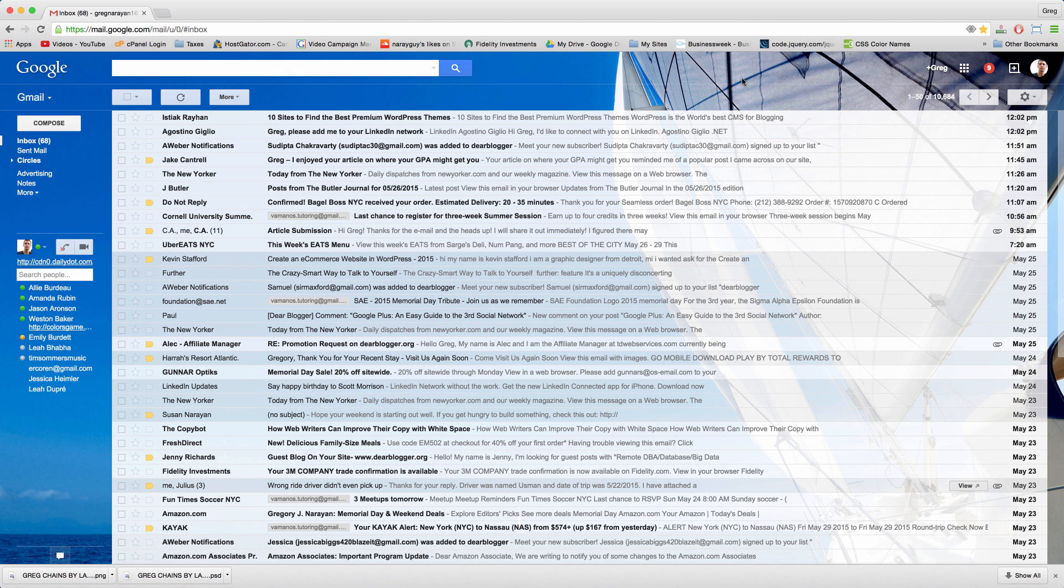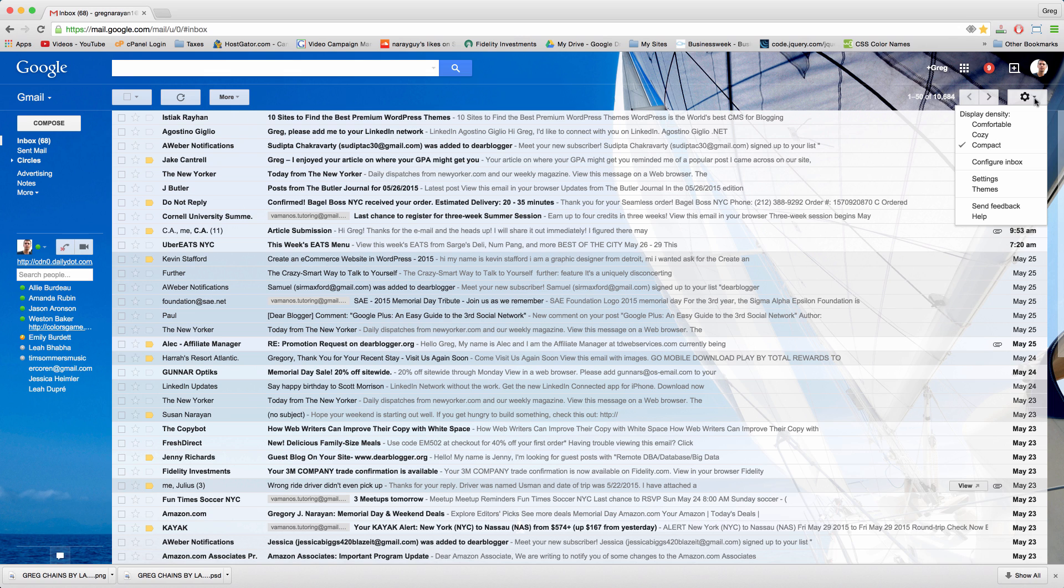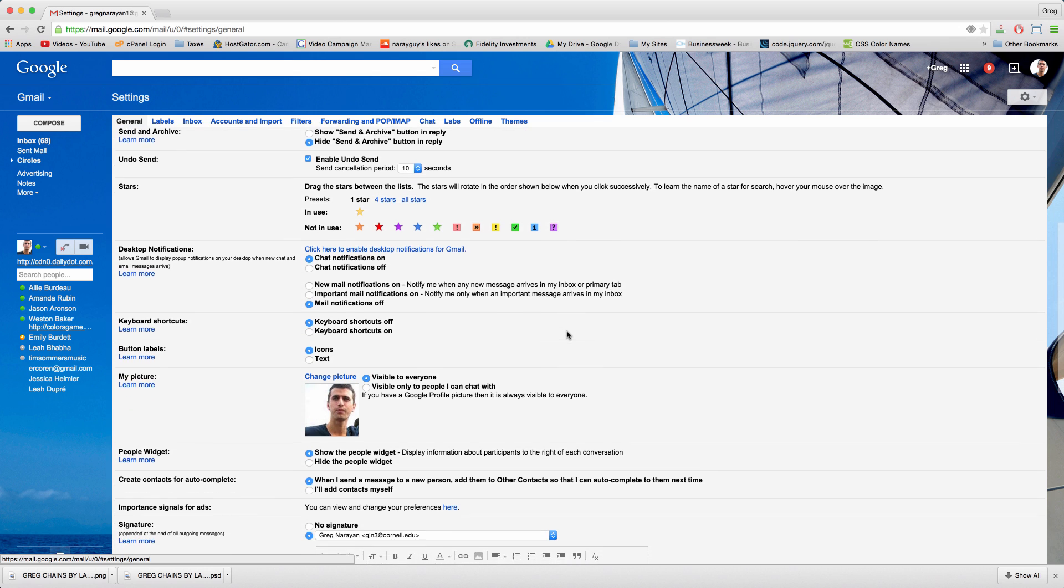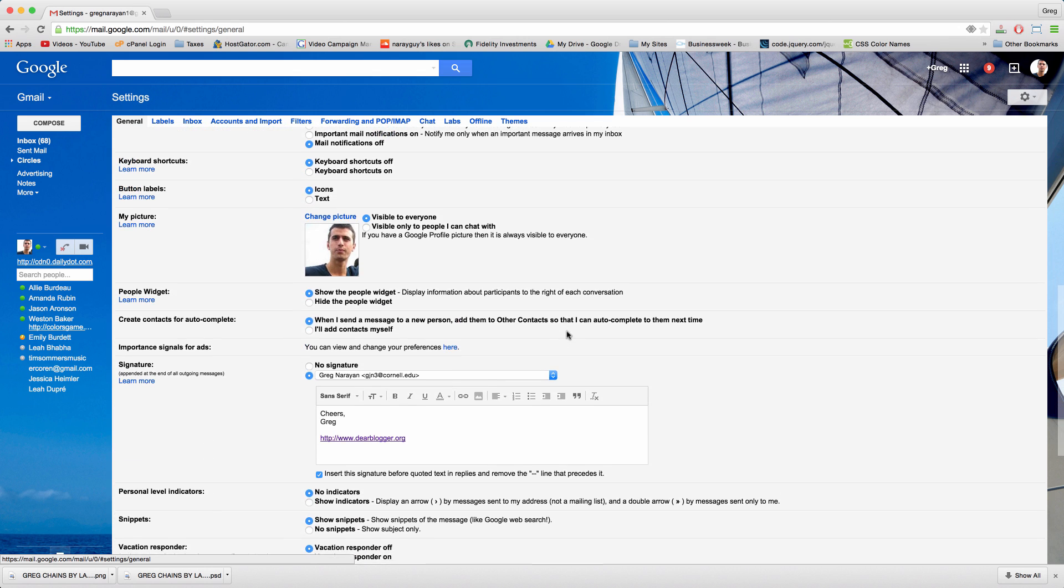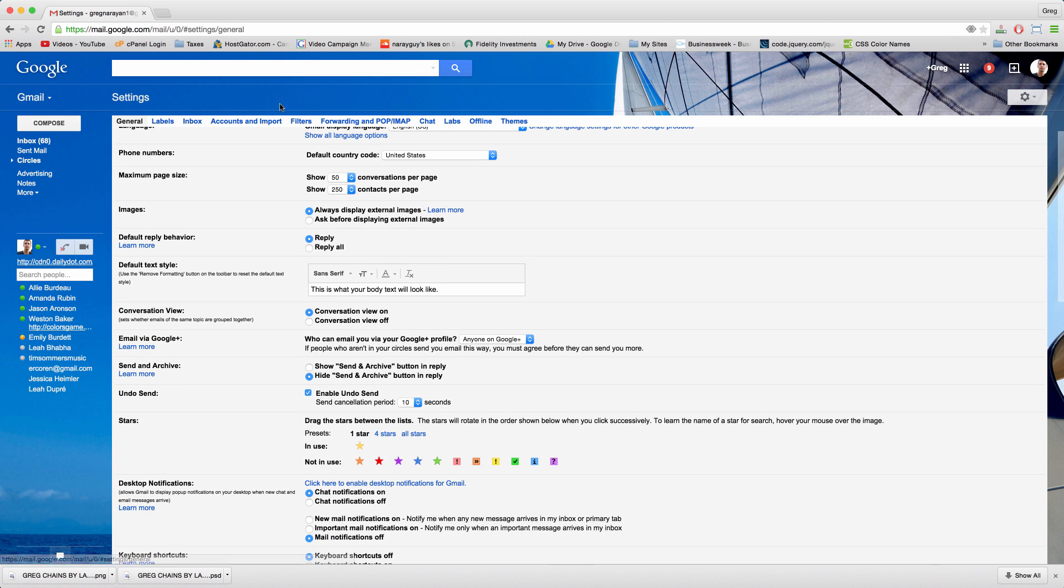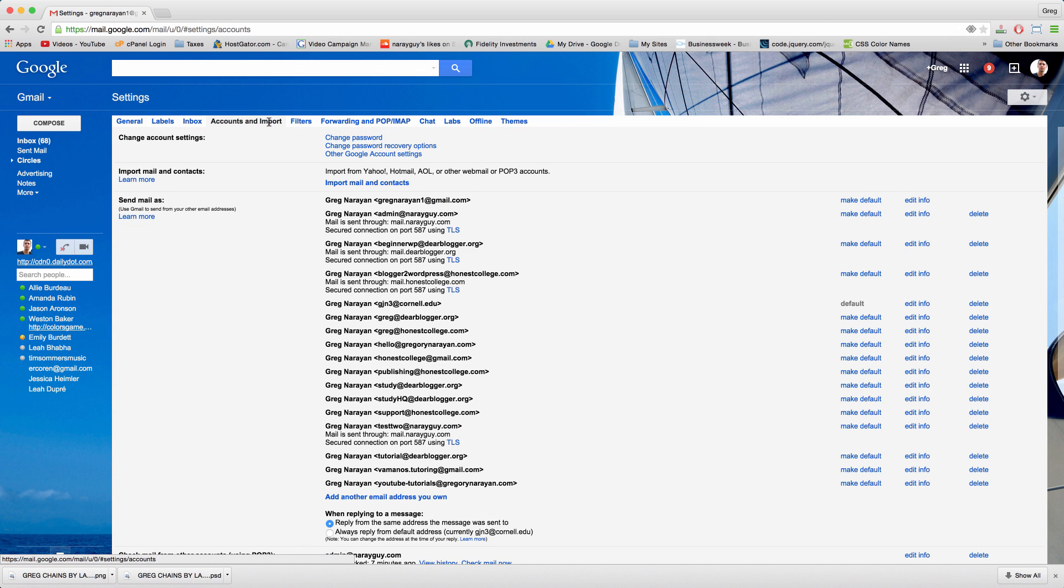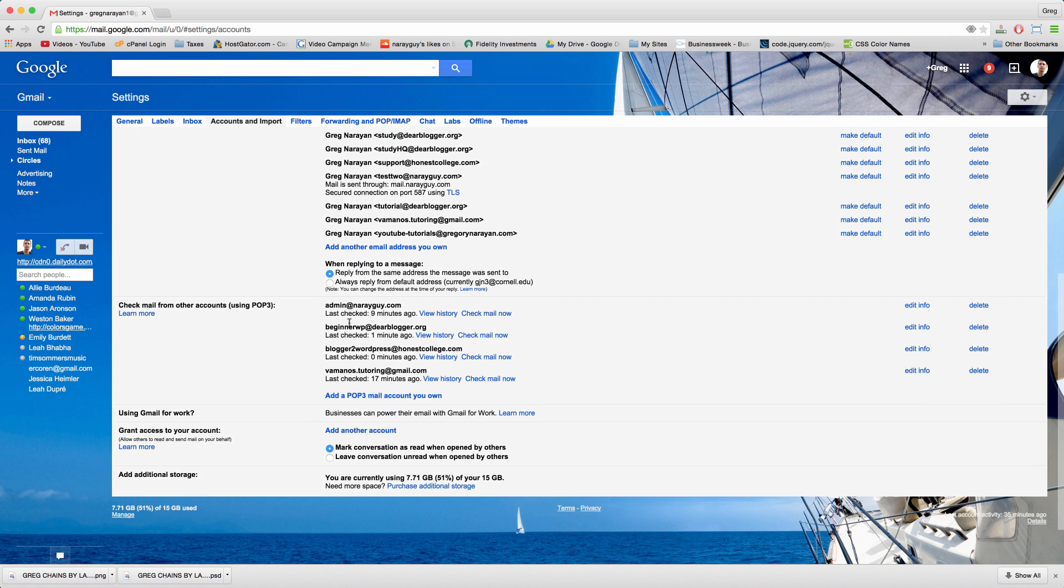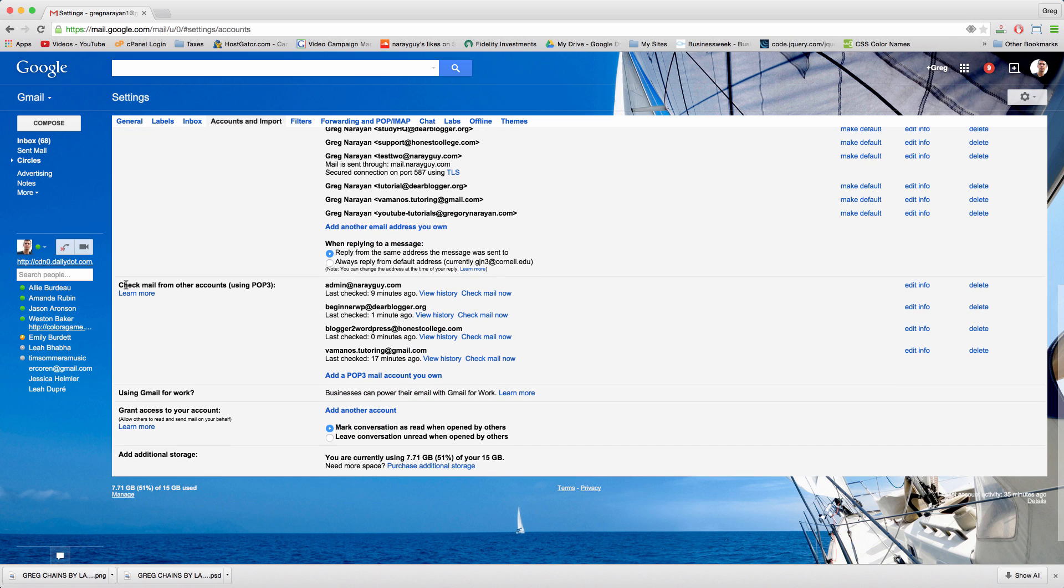To sync the email accounts and set up fetching, click the gear, then click settings, and then click accounts and import. Scroll down to this section, check mail from other accounts using pop3, and just click this blue link add a mail account.